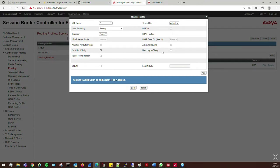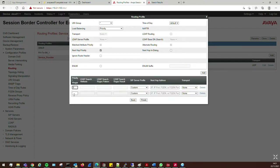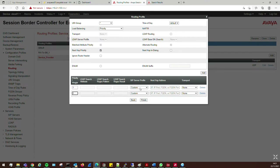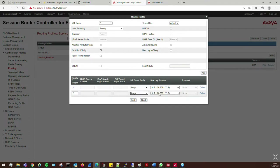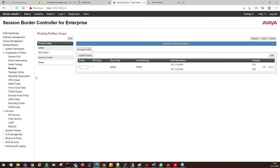Then I'll create the routing profile for Avaya. Same as before — I'll add both my Session Managers, setting priority 1 for primary and priority 2 for secondary Session Manager. Click Finish.